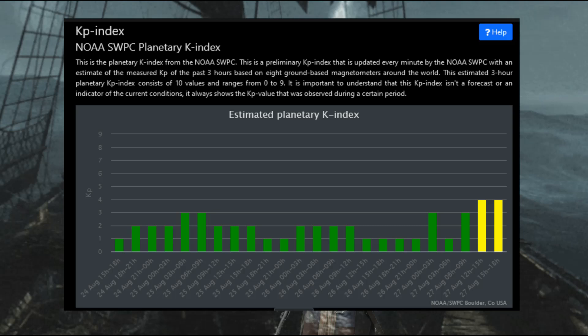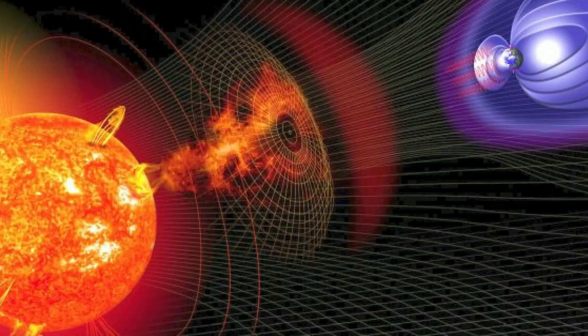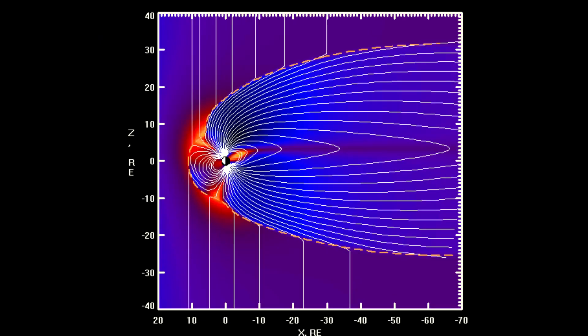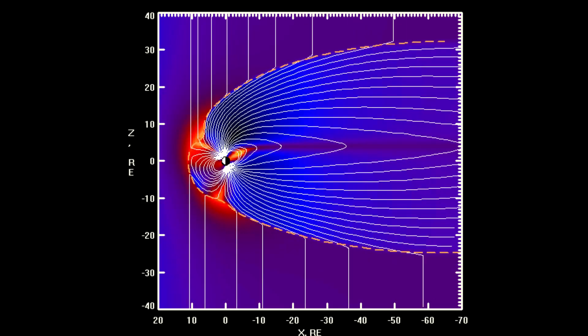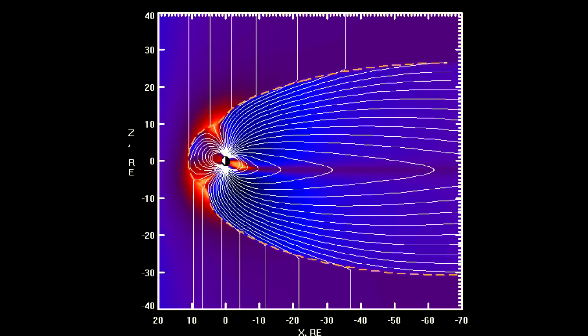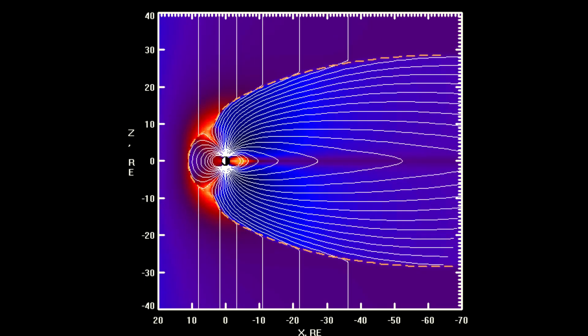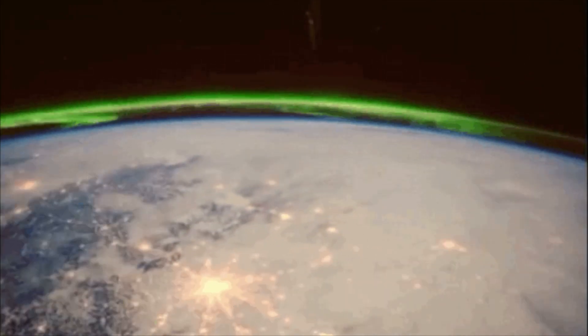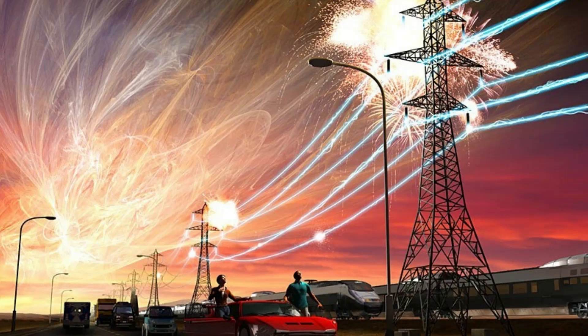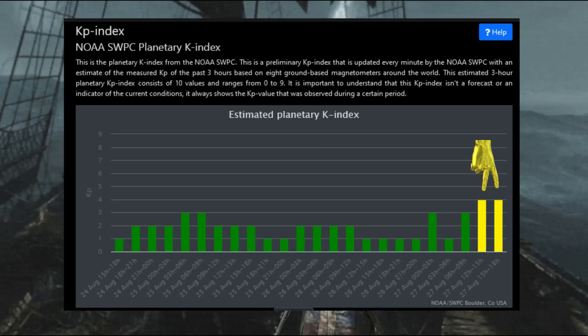The K-index, and by extension the planetary K-index, are used to characterize the magnitude of geomagnetic storms. Kp is an excellent indicator of disturbances in the Earth's magnetic field and is used by SWPC to decide whether geomagnetic alerts and warnings need to be issued. The principal users affected by geomagnetic storms are the electrical power grid, spacecraft operations, users of radio signals that reflect off of or pass through the ionosphere, and observers of the aurora. Today there were three Kp readings that reached a value of four.